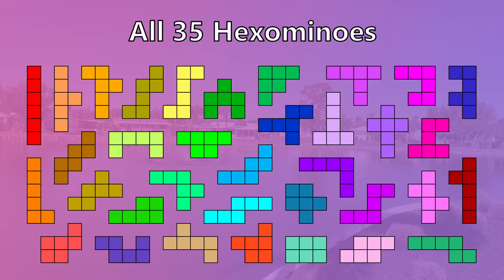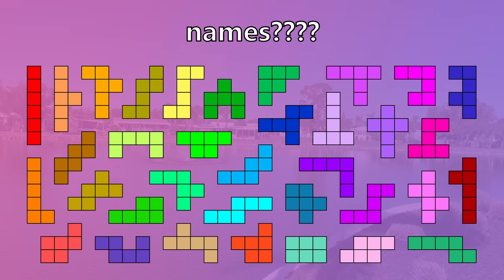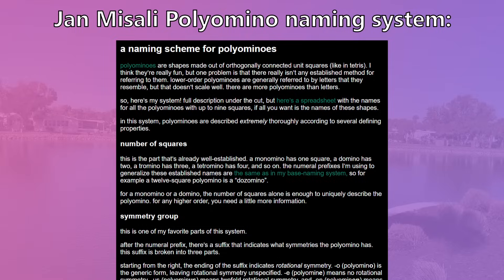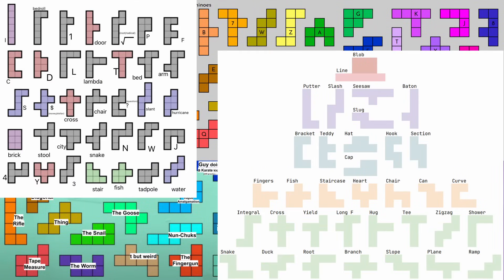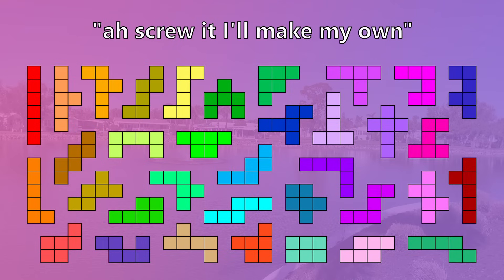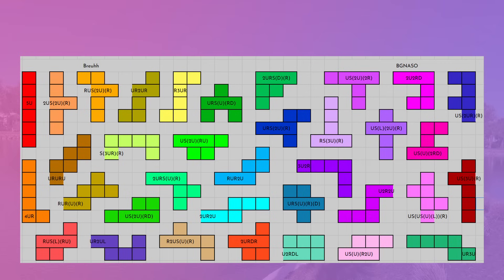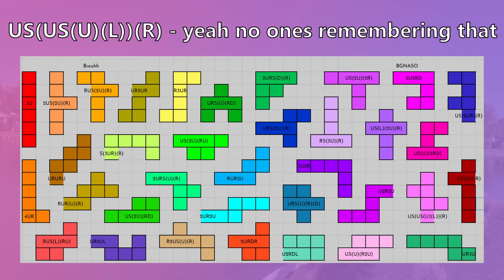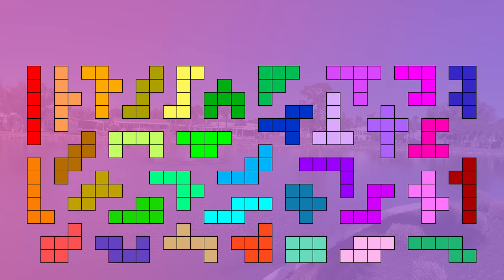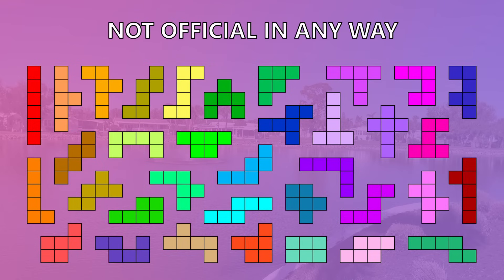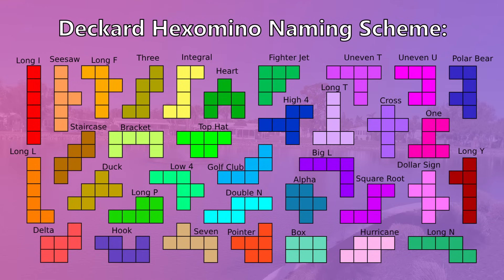Unlike the pentominoes, hexominoes don't really have agreed upon names. There are a handful of different ideas out there for naming schemes, such as Jan Mieselis and plenty more that other people have also come up with. But for the purposes of this video, I decided to make my own naming scheme based on what each of them resembles to me. I debated doing other systems, but I figured going super technical would be really annoying for this video, and none of the already existing systems felt perfectly right to me. That is to say that this is not an official naming system for the hexominoes, so you're completely free to make up your own if you want. Anyways, here are the names of all 35 of them. You don't have to memorize them, though I did. Let's begin!